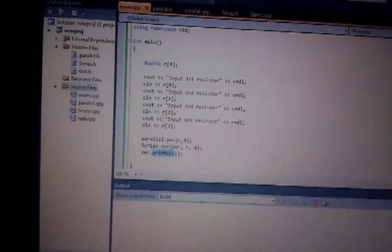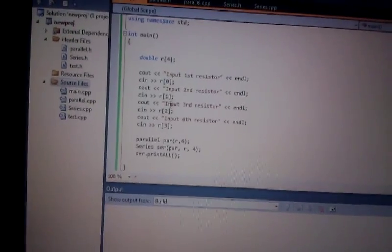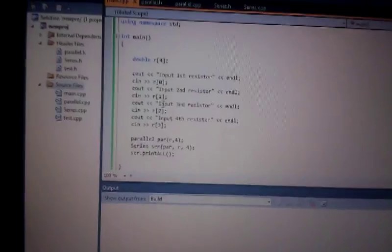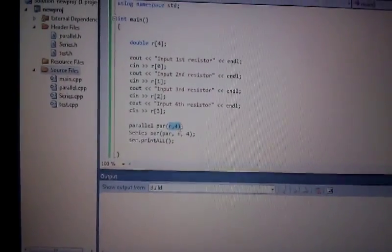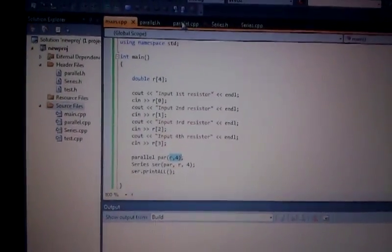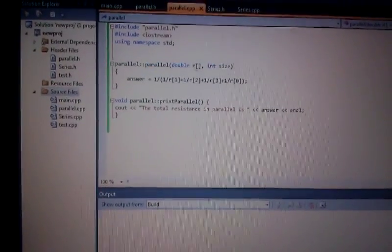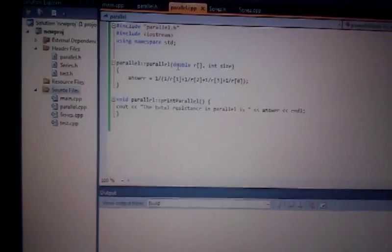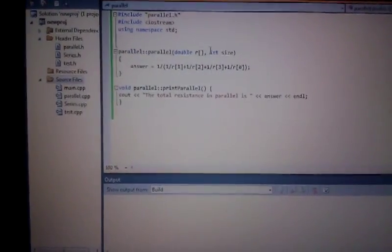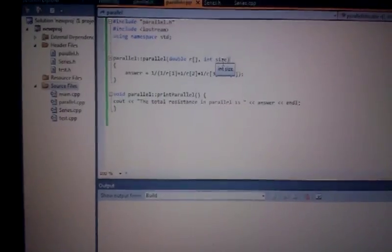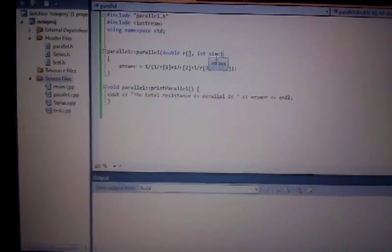The first thing I want to cover is arrays and passing arrays to classes. Instead of using individual variables, I use an array to store the resistor values and I pass the values of the resistor by using the syntax R and then the size of the array, and then it gets passed to a function. We have to declare a double because that is the type of data the array holds, and then an integer because that is the type of data that indicates the size of the array.